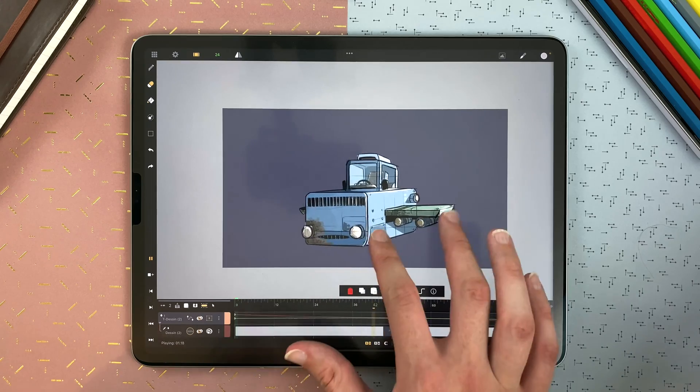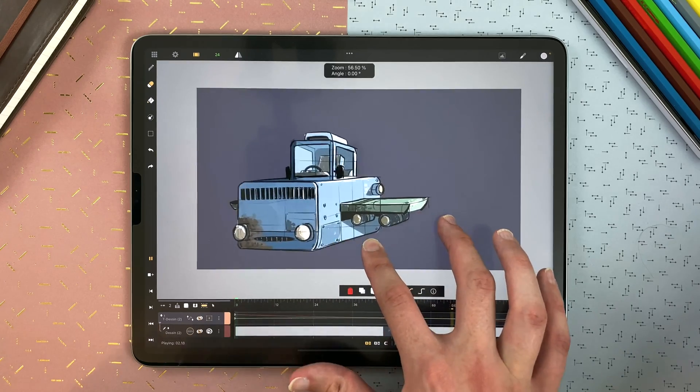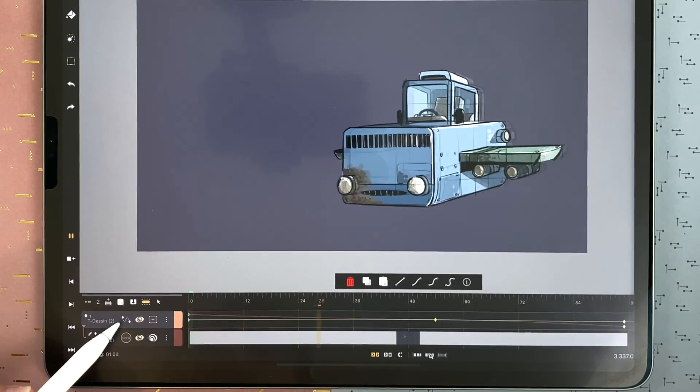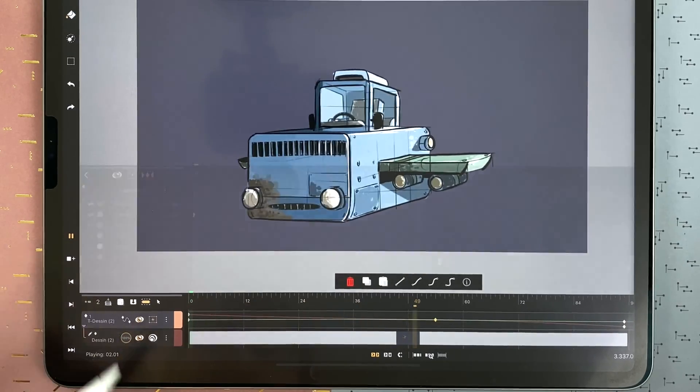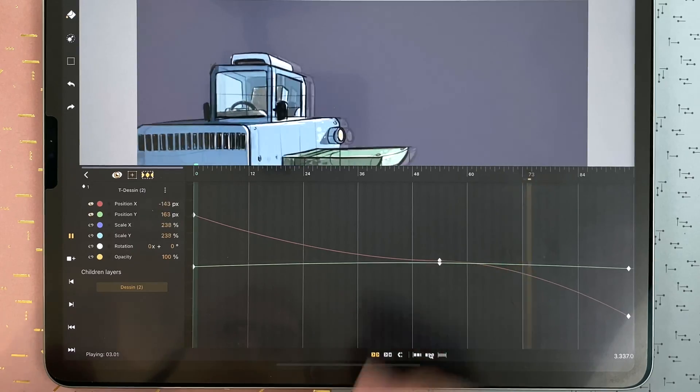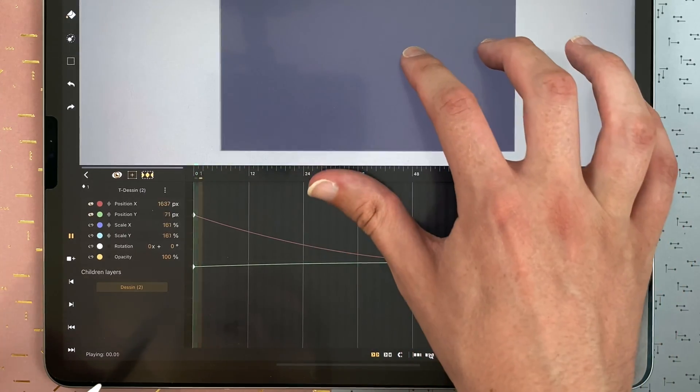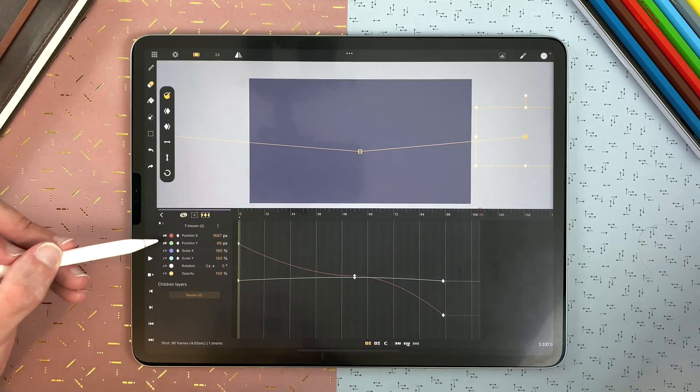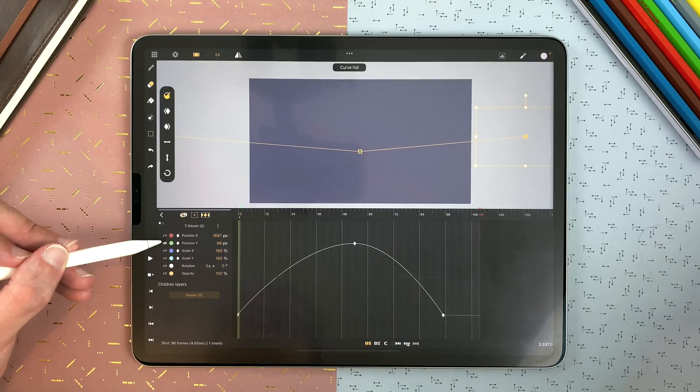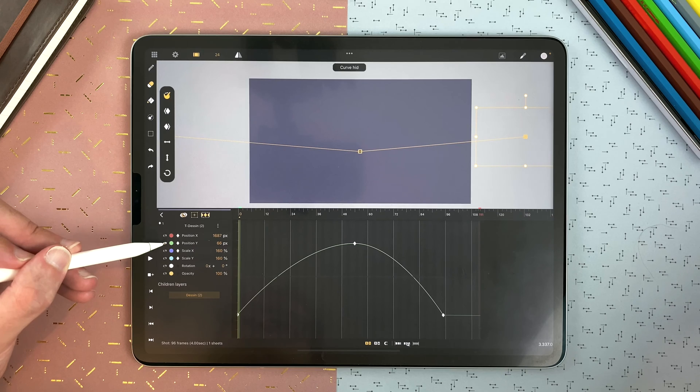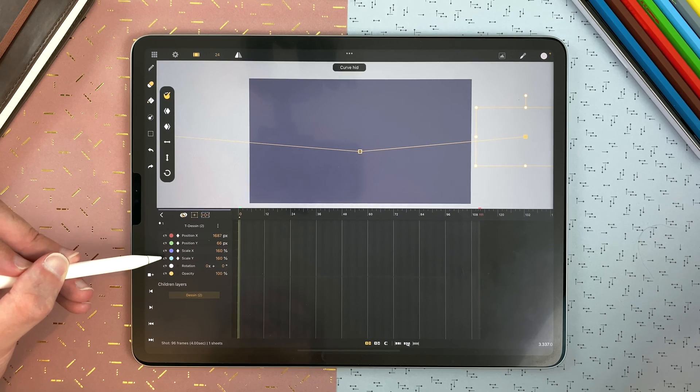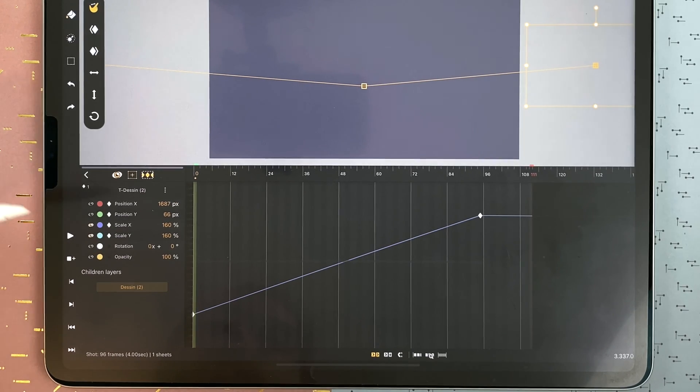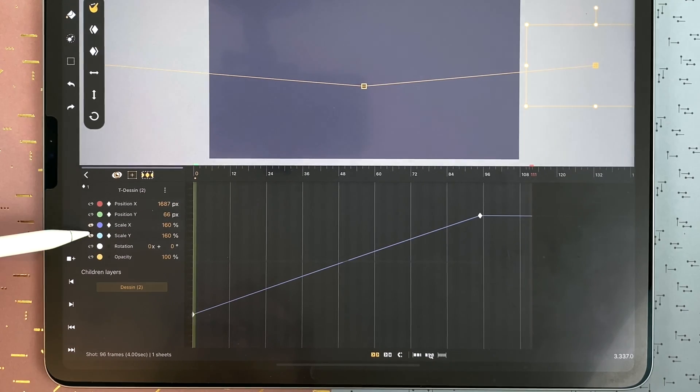And if you want to go to more advanced settings, you can tap here to access the curves menu. You can display a setting or another. Here I will hide position X, position Y, and only show scale X and Y, for example. Or the opposite.